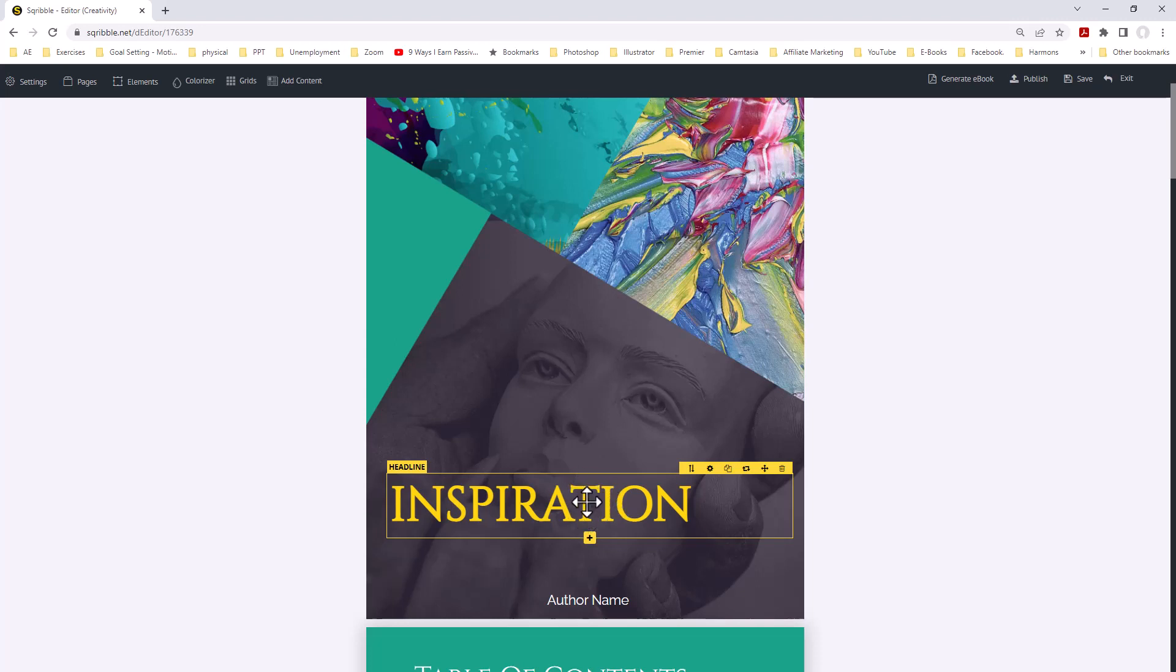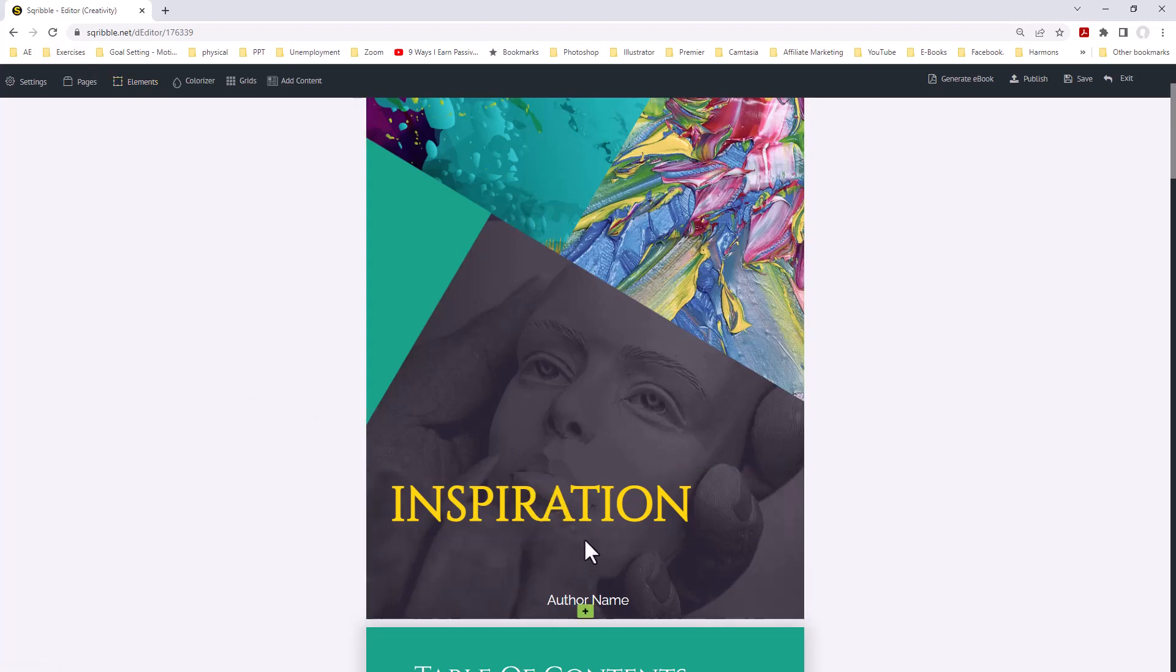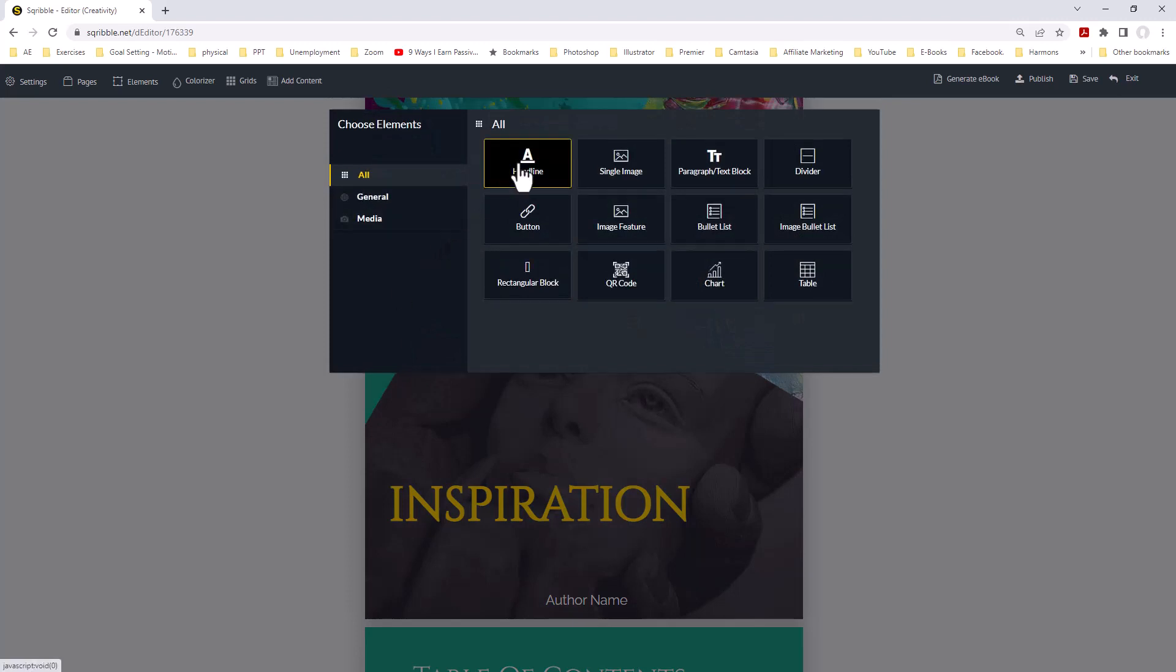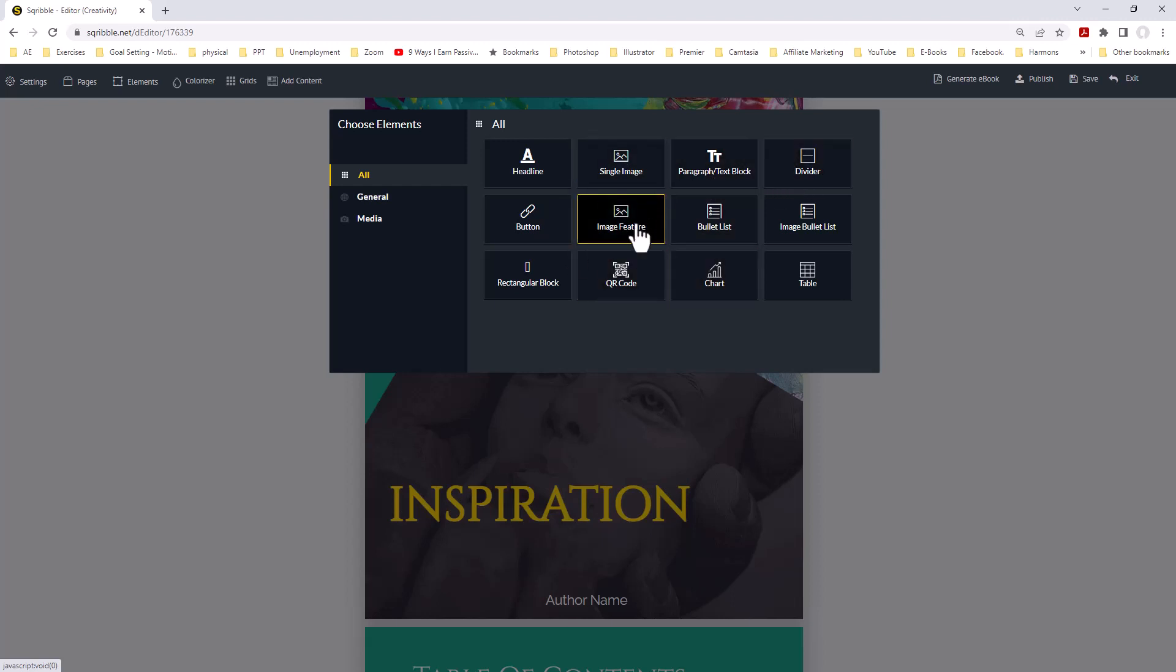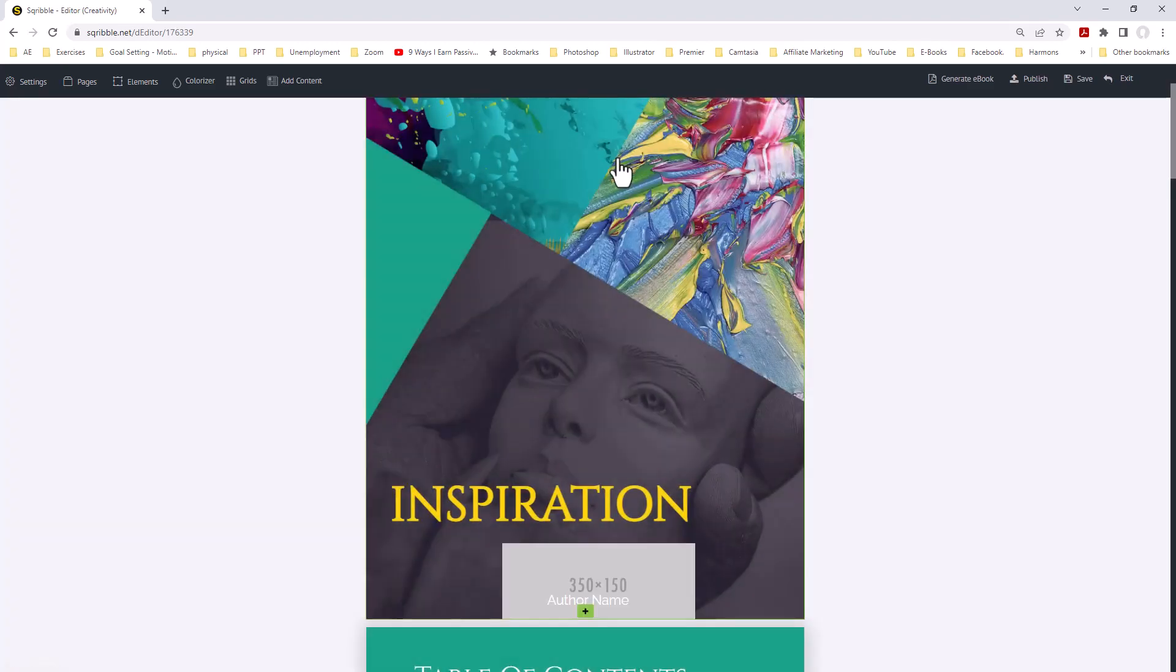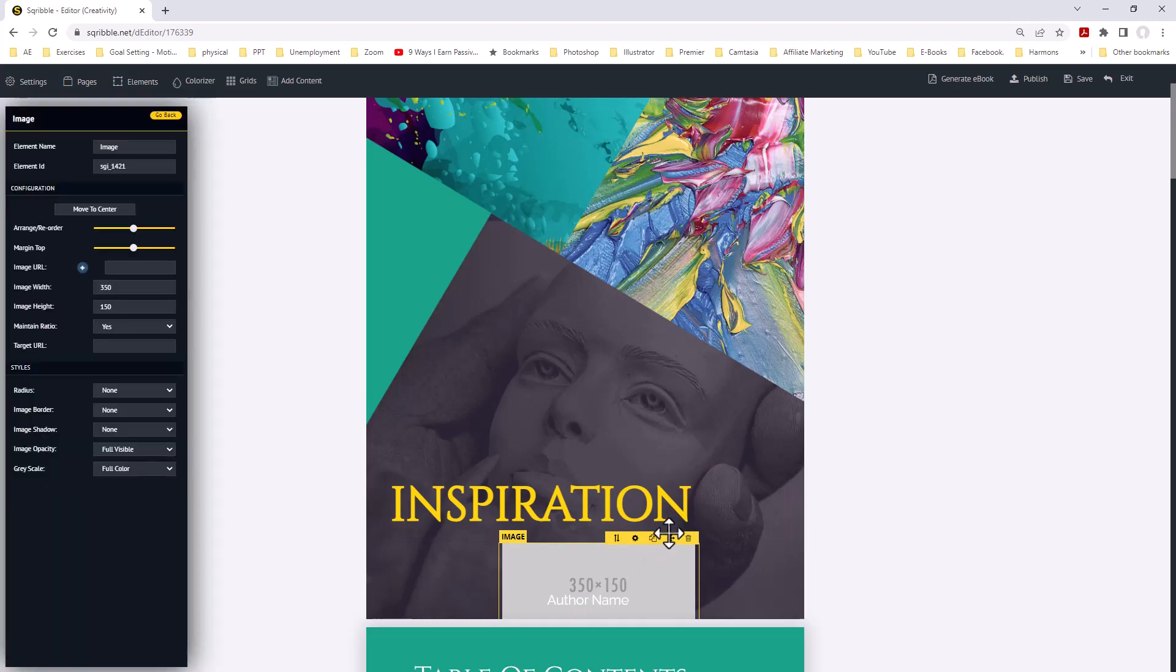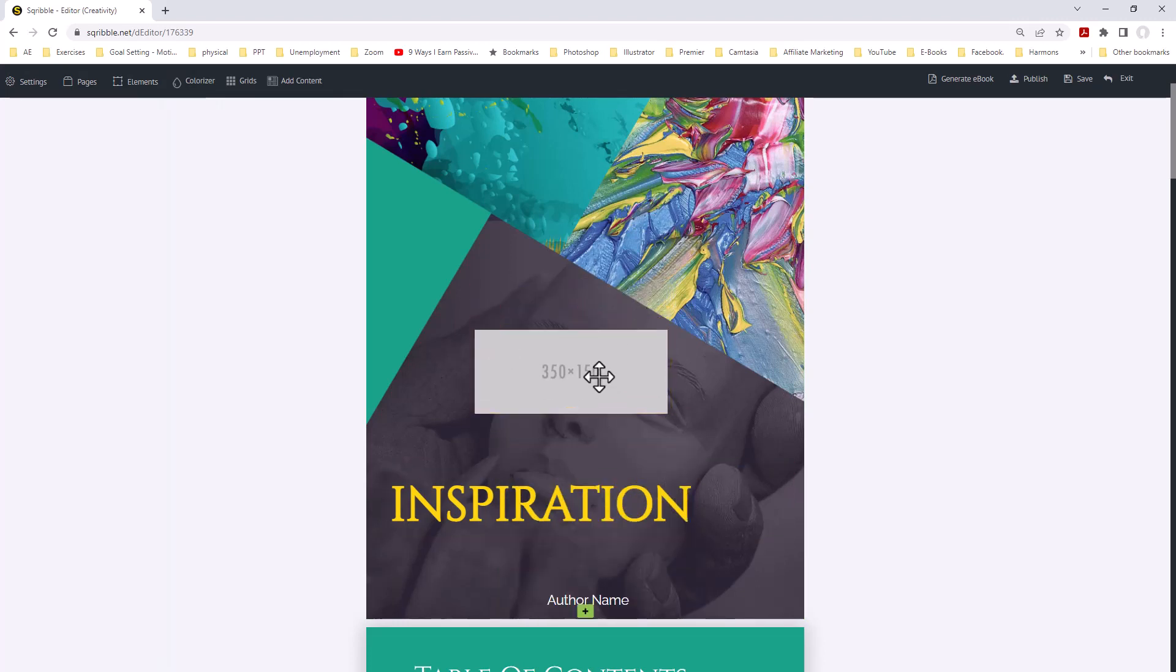We want to go down here to the plus. This allows us to add a new element. We click on that, and these are the different kinds of elements we can add: Headlines, single image, paragraph, text block, dividers, image features, buttons, all kinds of things. What we want is a single image. We're going to click on it, and now we have our block for the single image. We're going to move that up.